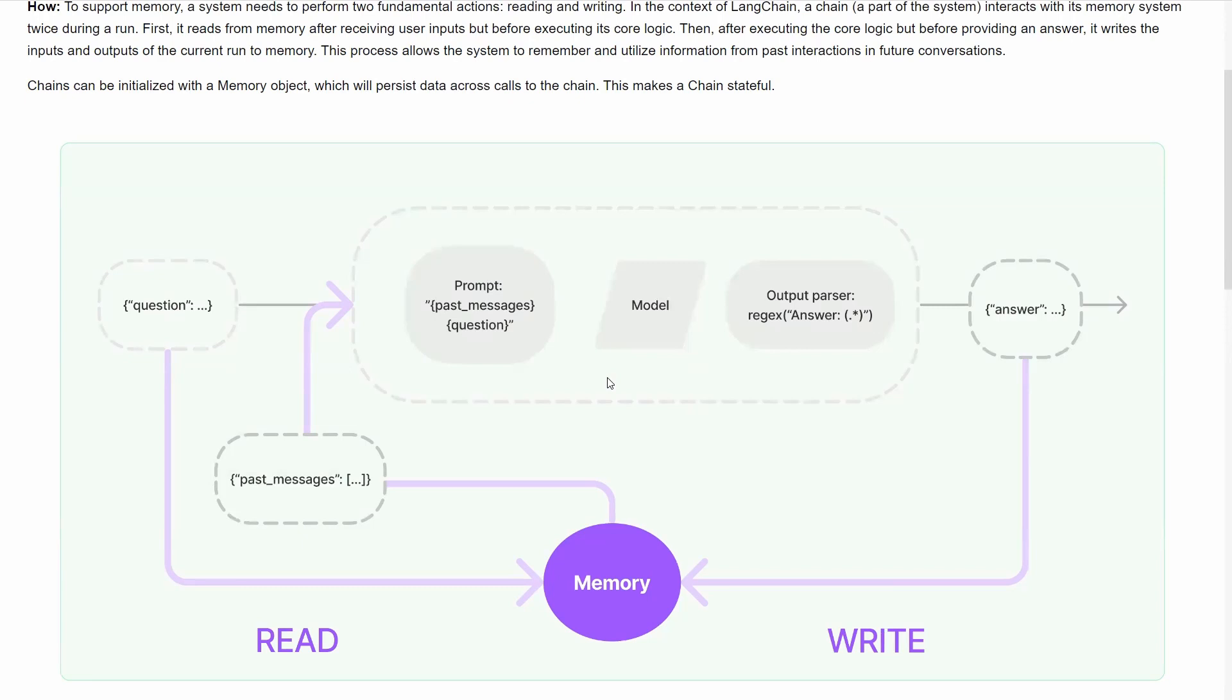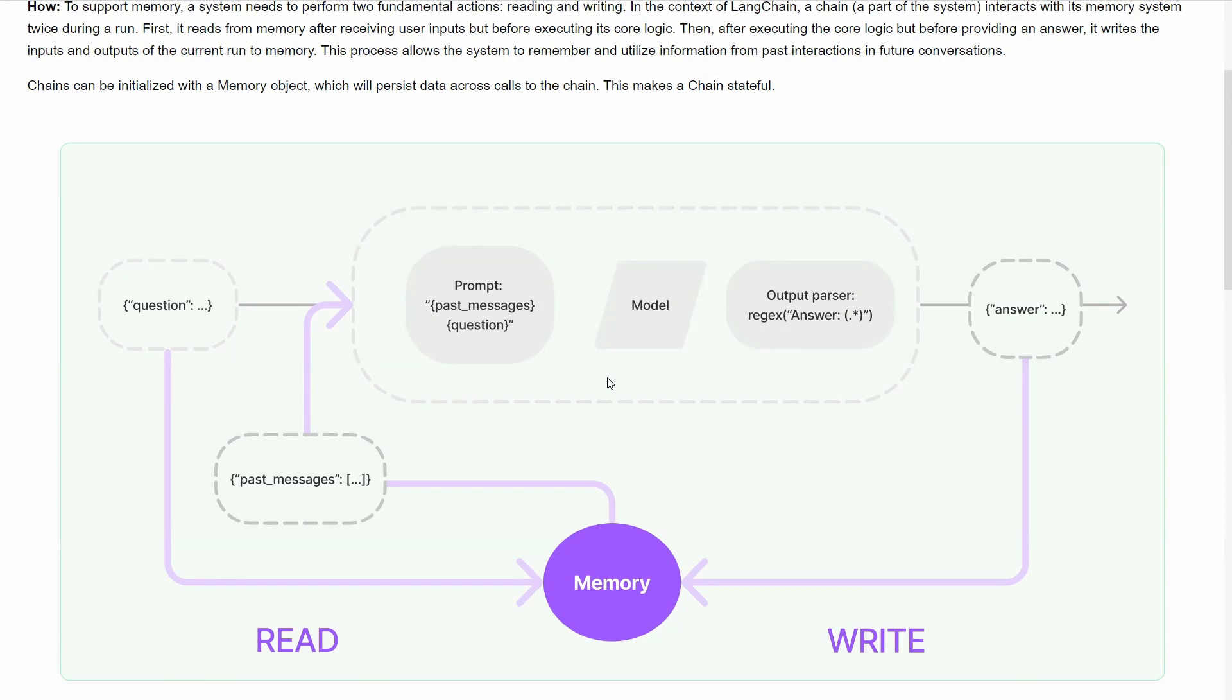As you see in the diagram, memory will be the center point. Before asking a question, you'll check if there are any past messages. Any previous conversation will be added to your question, then that will be created as a prompt. Your prompt will have the entire context about your conversation. Then the output will be given. The output should be added to the memory for the next conversation. You'll have a read operation before you prompt and a write operation after you get the result. After adding to memory, it will be given as output.